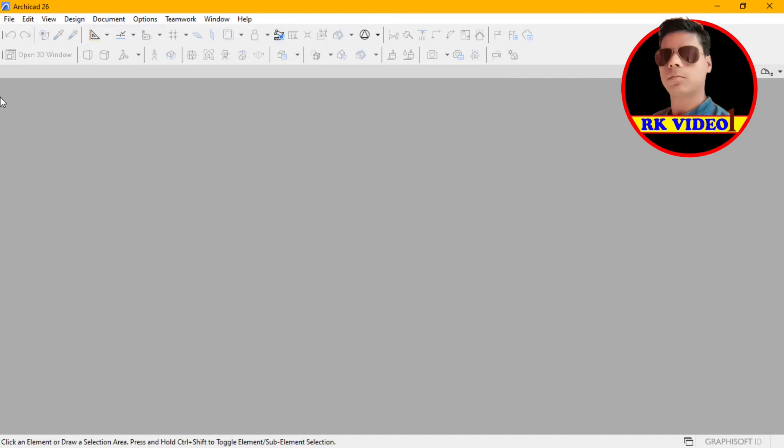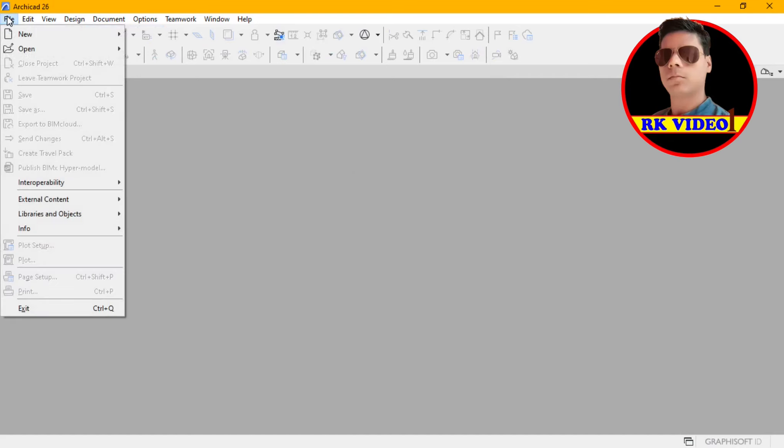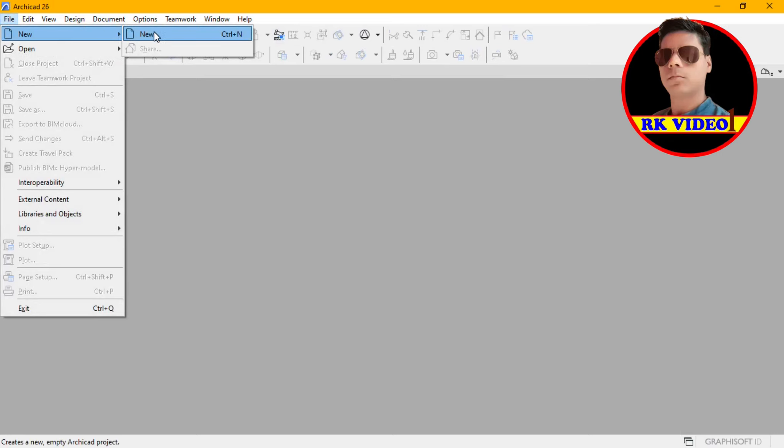Hi friends, today I am going to tell about how to export GDL to IFC file in Archicard.